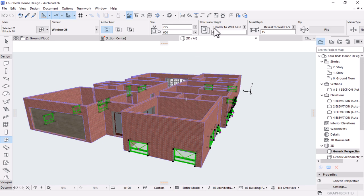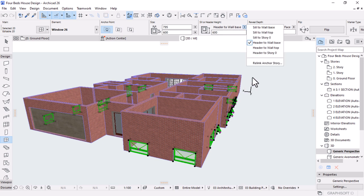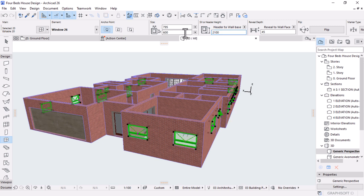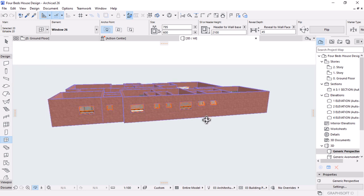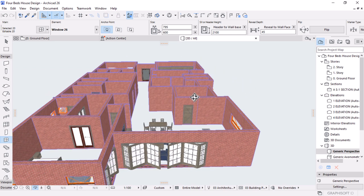Once you've selected all the windows from the info box, scroll and roll up your mouse wheel. There is a section sill height or header height. Currently it's at 600. I need to set this to be 'header to wall base' so that I can key in the height — all windows and doors should be at 2.1, which is 2,100 millimeters. I'll hit Enter to align all windows to the same height of 2.1. The doors are also on that level.